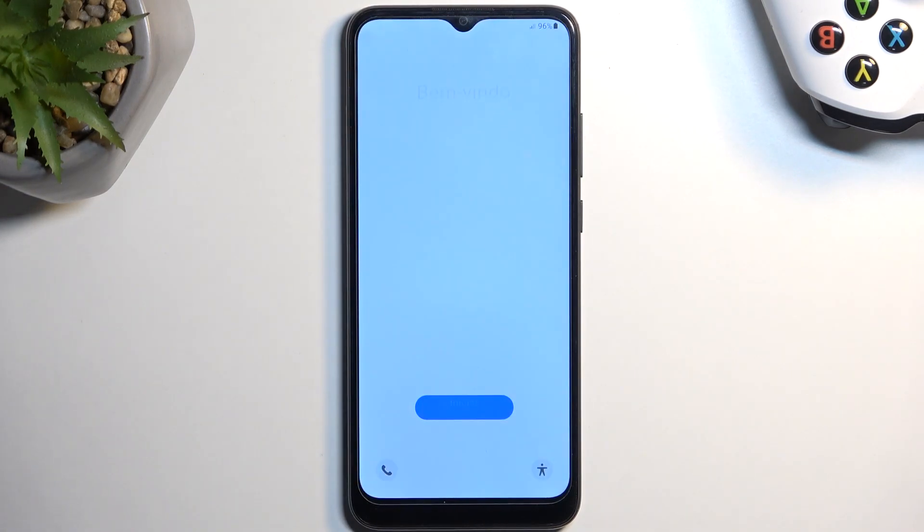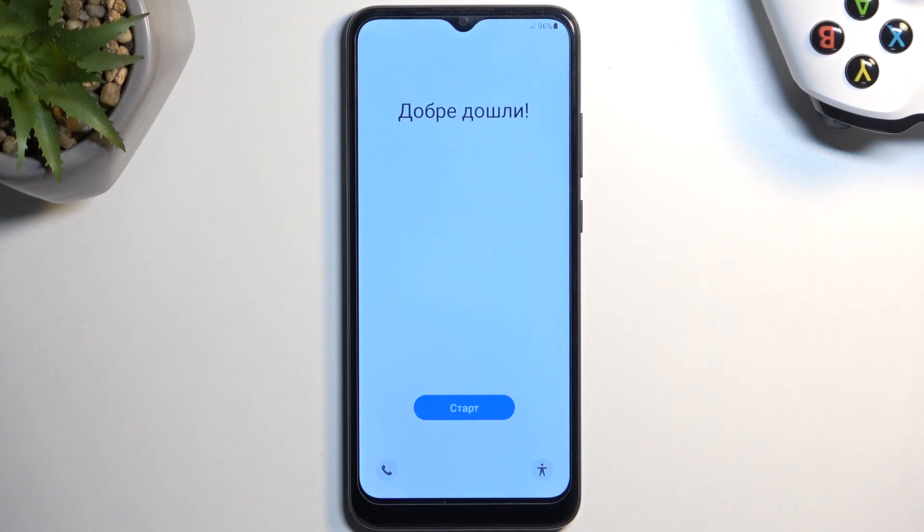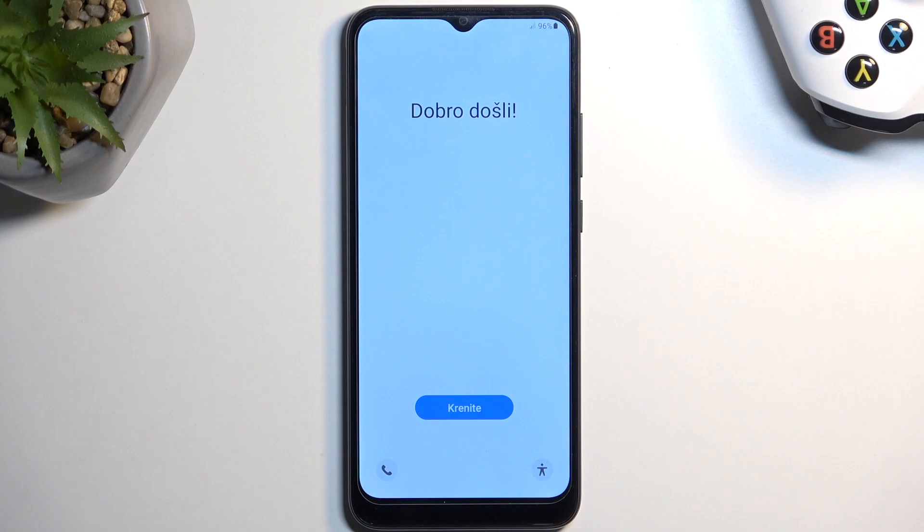As you can see, the process is now finished, and you can set up your device however you like. So if you found this video helpful, don't forget to hit like, subscribe, and thanks for watching.